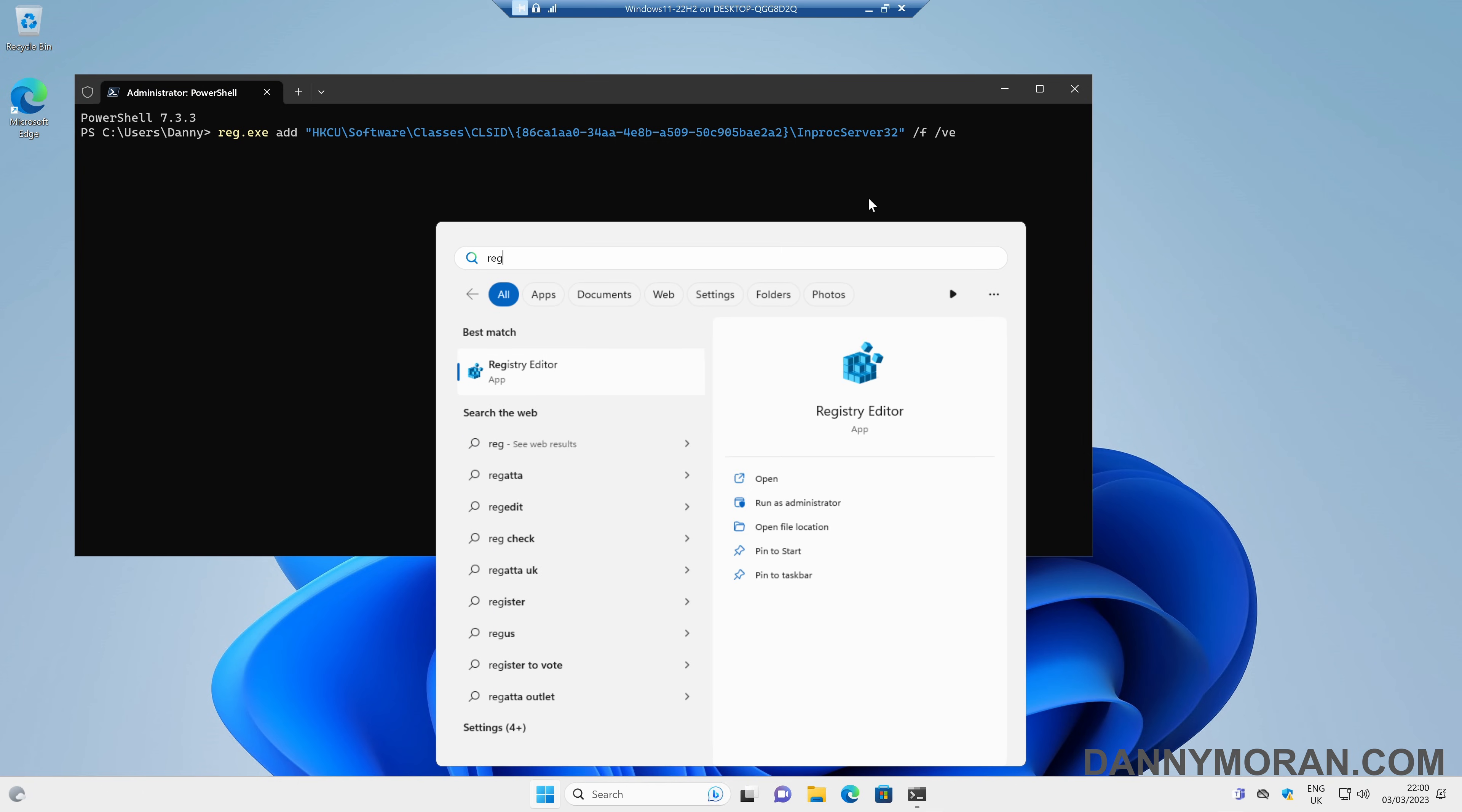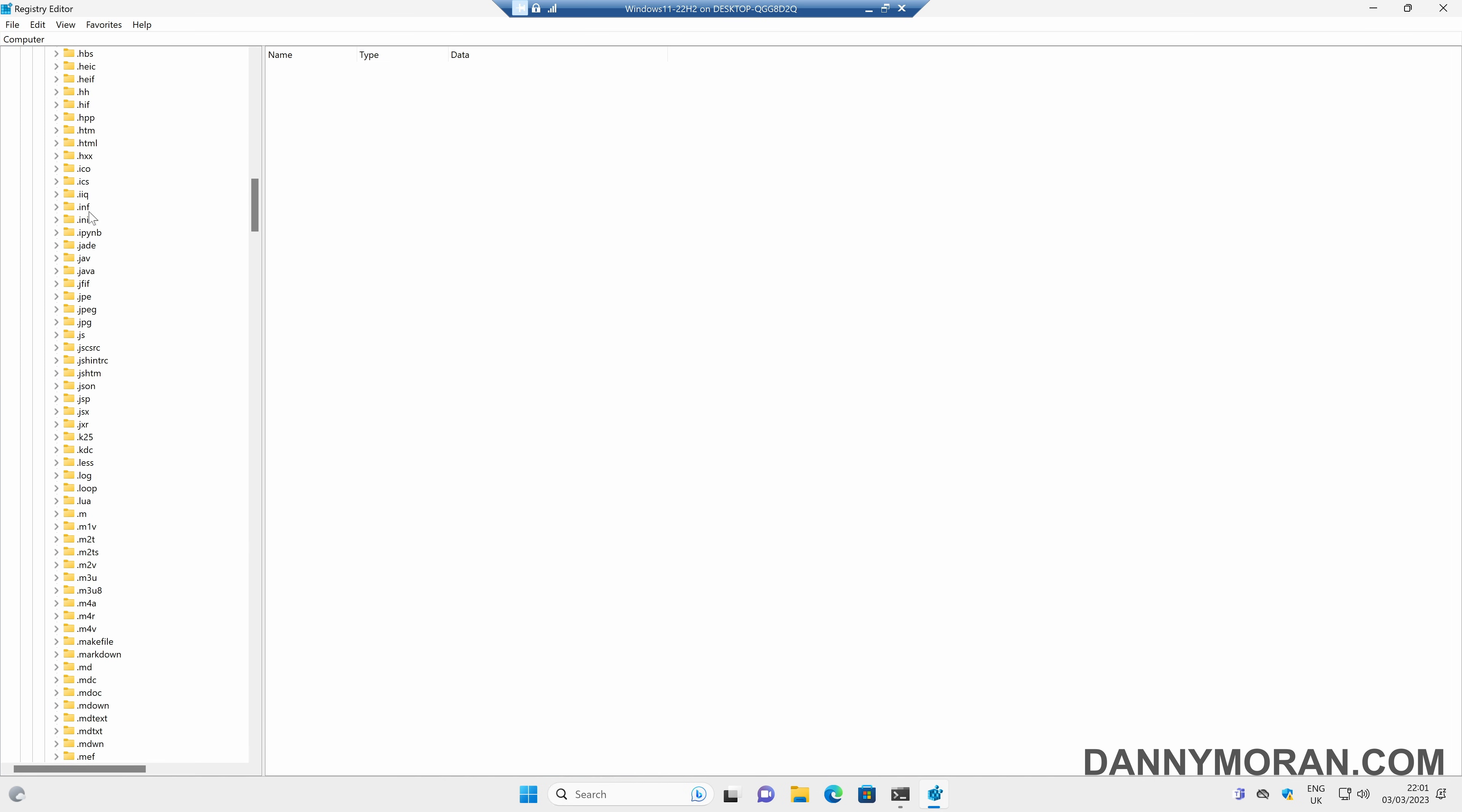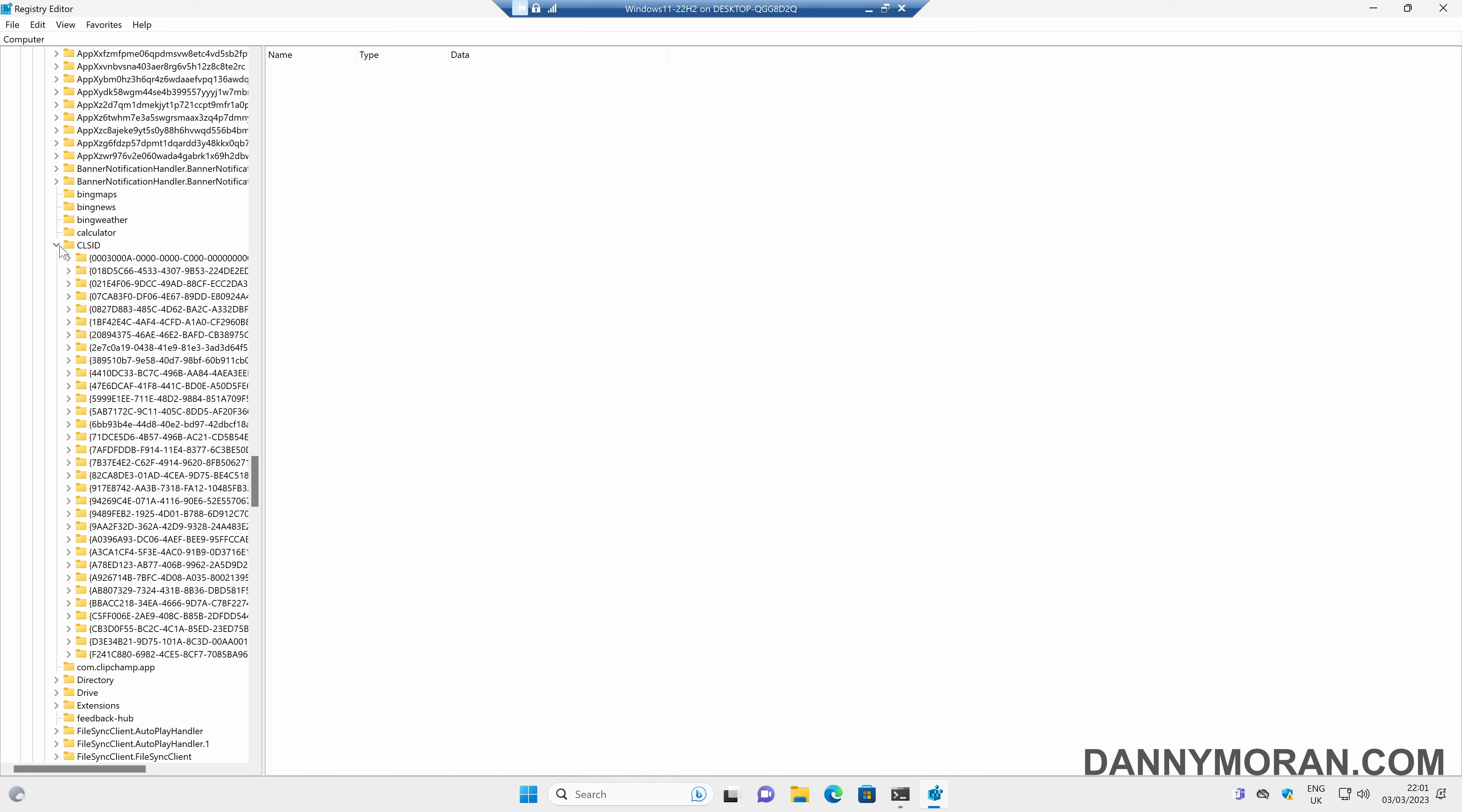Now I'll just open the registry editor just to show you. So if we come to HKEY Current User, Software, Classes and then scroll down under CLSID.